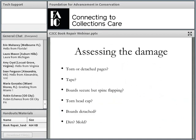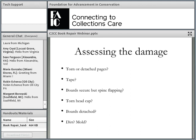Given a damaged book, the first step is to assess the damage. Do you have torn or detached pages? Is there tape? Are the boards secure but the spine is slapping, or is the board partially detached? Is there a torn head cap? Is there dirt or mold? Some books can be easy to fix, but sometimes it's more involved. When you're just starting out, take some time to learn to examine a book — maybe make a little tick sheet to keep track of all the damage. Once you get more experience, you'll develop an eye and the process will go faster.